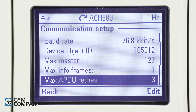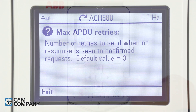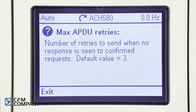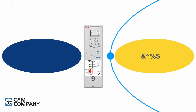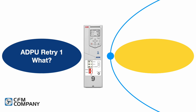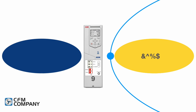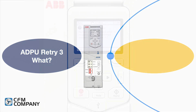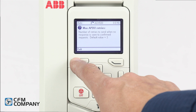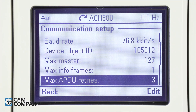Next is the max ADPU retries. Press the question mark button. This is the number of retries to send when no response is seen to confirmed requests. In other words, the driver will try to resend data three times without a response before it stops. Press exit. Leave this at the default value of 3.